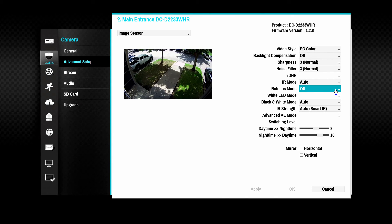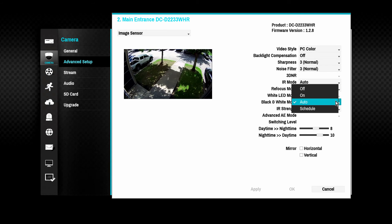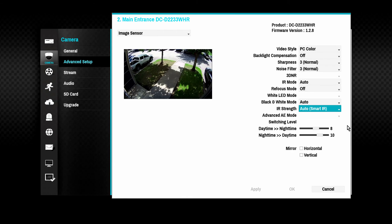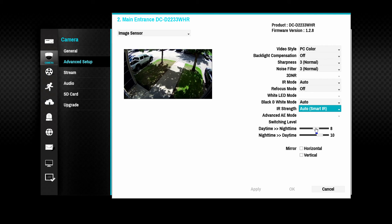Some bullet cameras feature a PIR sensor and white illumination LEDs as a deterrent feature; this option is used to enable or disable the LEDs. Black and white mode allows images to be displayed in grayscale during low lighting conditions, with auto mode controlling this automatically. Sometimes even infrared light can reflect off white surfaces and cause exposure issues; the strength of the infrared light can be controlled to assist with this. Some cameras feature an advanced AE mode to assist in providing more exposure for dark areas in mixed lighting conditions — for example, reducing glare from a car headlight in order to view the license plates.